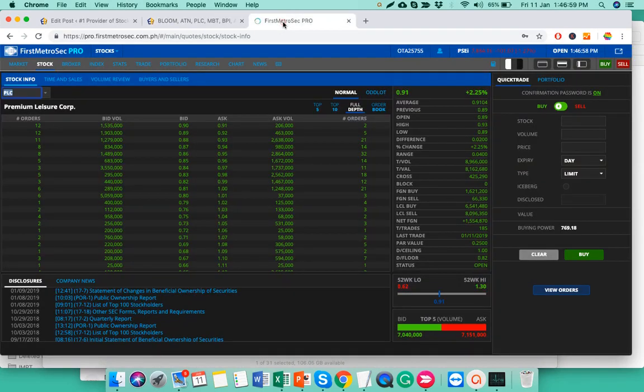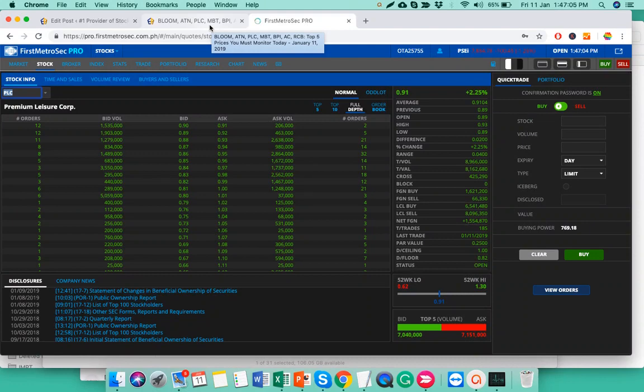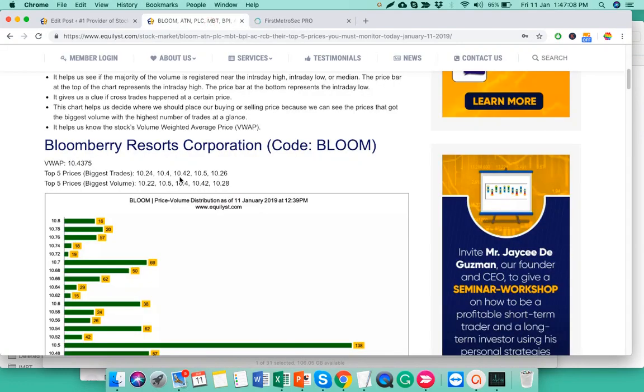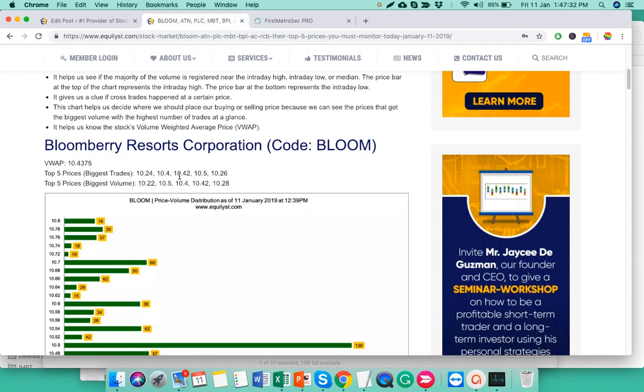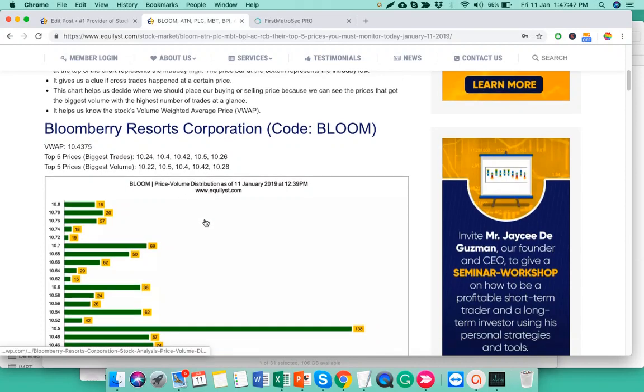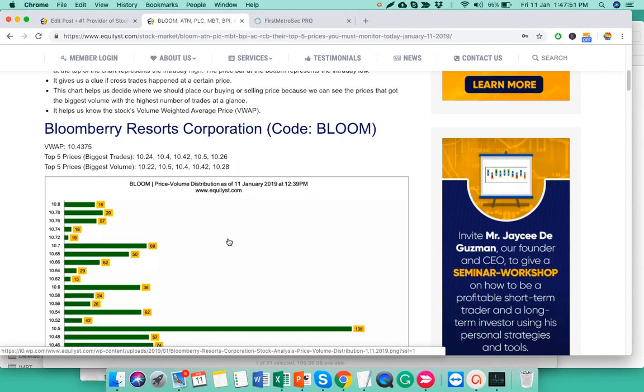By the way, I'm using the First Metrosec Pro. This is the platform that I'm using for trading. Let me show you this. This is Bloomberry. I just want to remind you that these numbers were generated during recess. Meaning to say, the transactions that happened from market opening, 9:30 all the way until 11:59 or 12 noon. As I record this video, it's already 1:47 p.m.